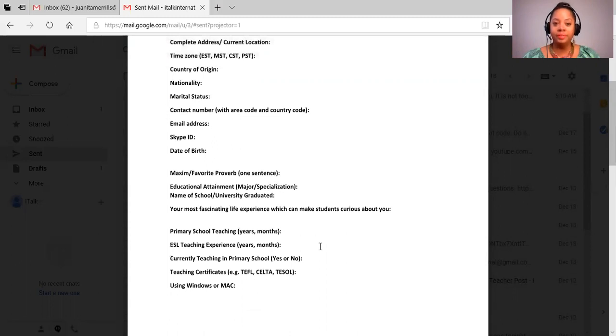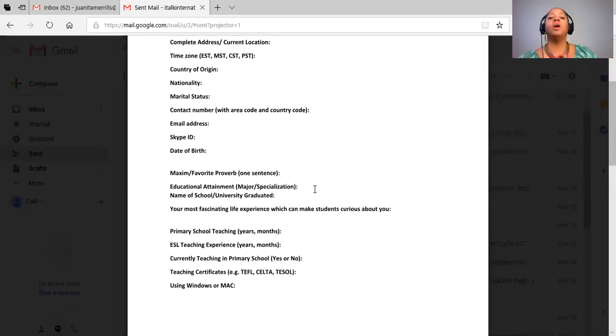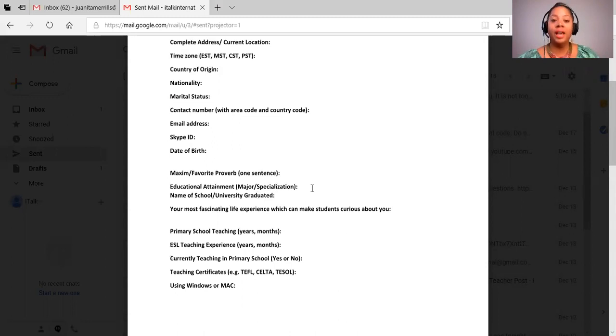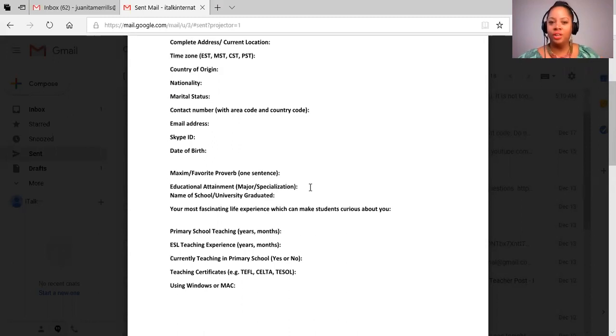In terms of your educational attainment, you want to start with your highest degree that you've earned. If you're someone that's still in school, you want to say when is your projected graduation date and what is the degree that you'll receive when you have it.